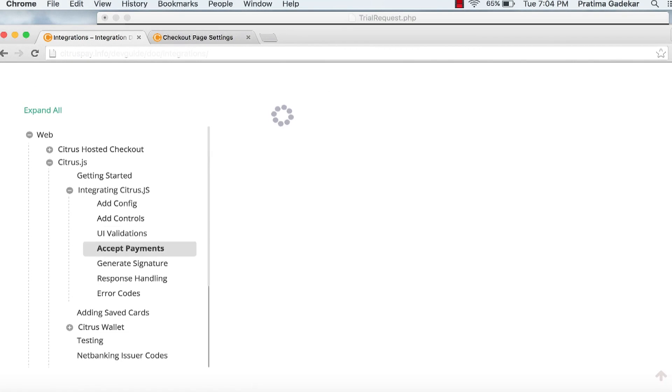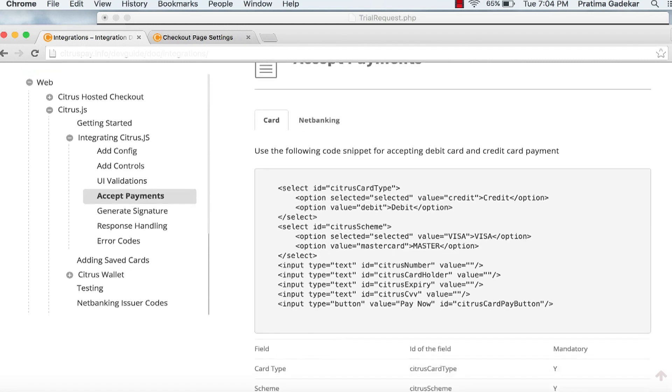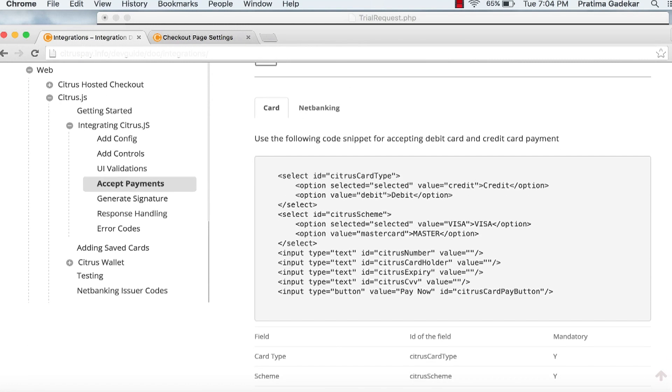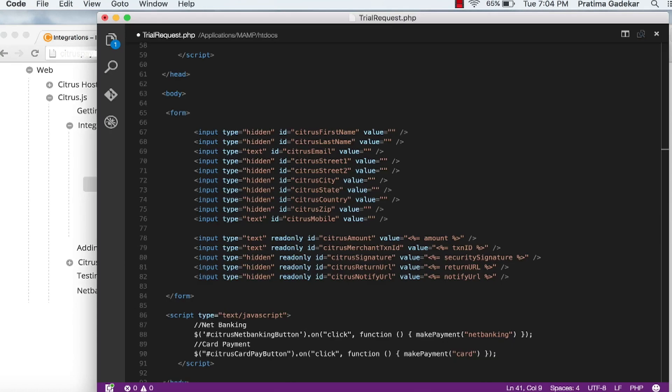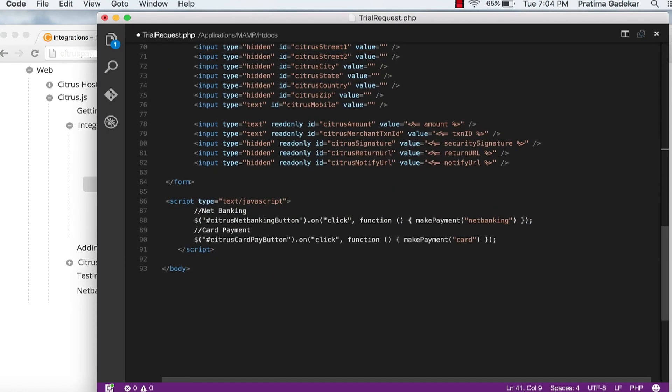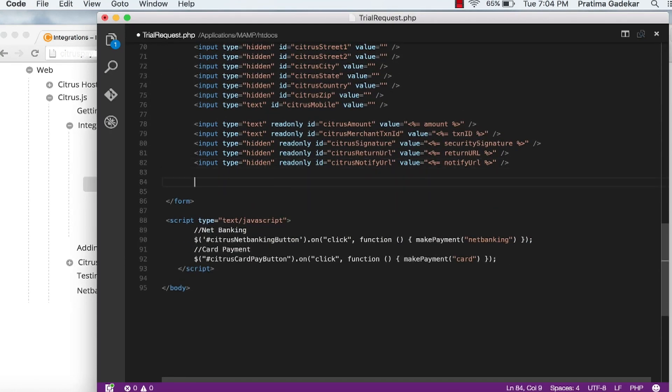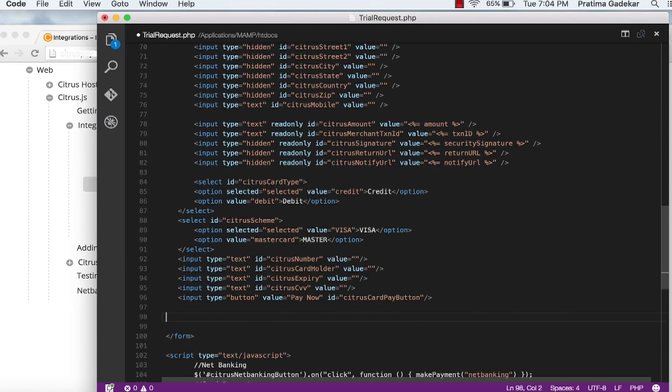Now go to accept payment. Card. Use this code snippets for accepting card or net banking payments. Do not change the field IDs.